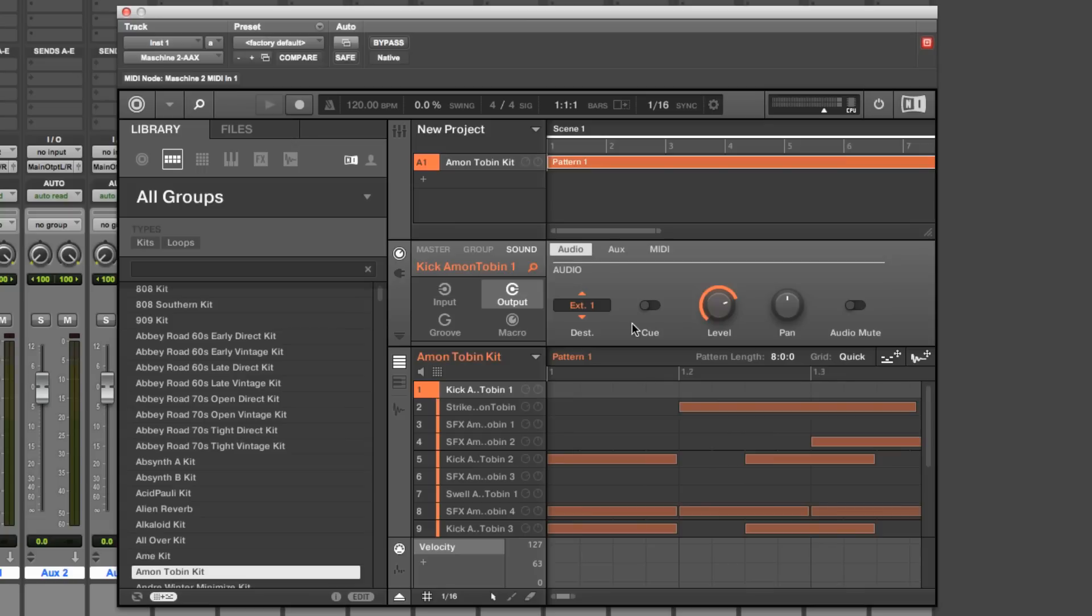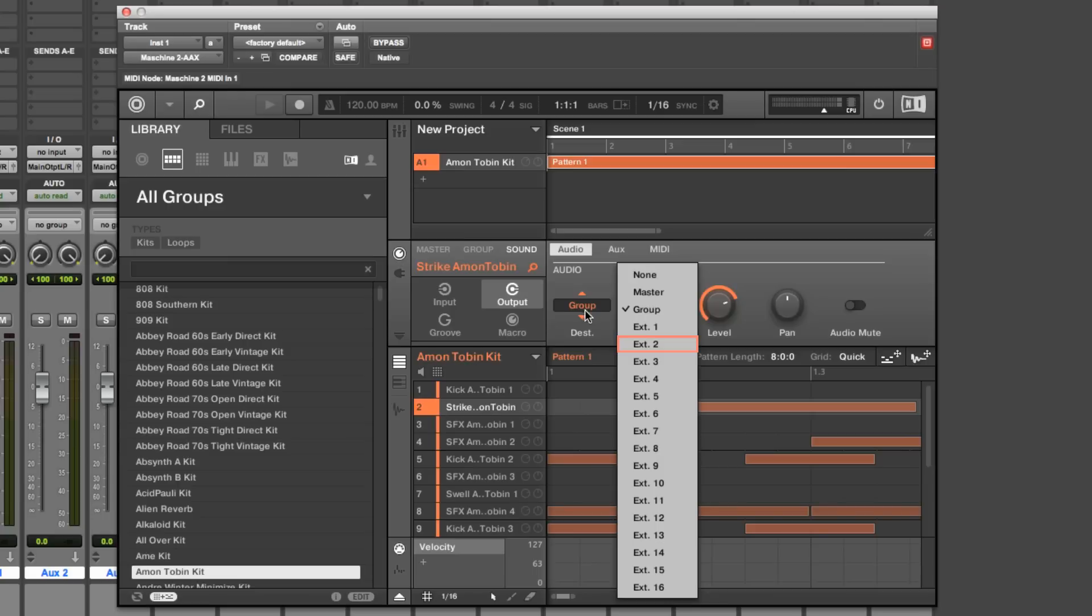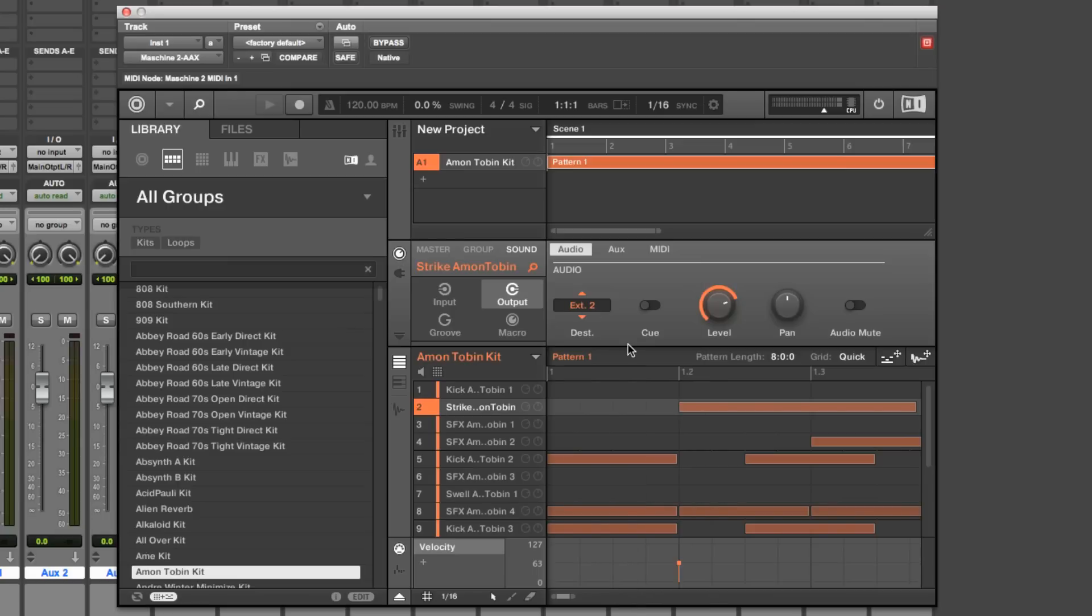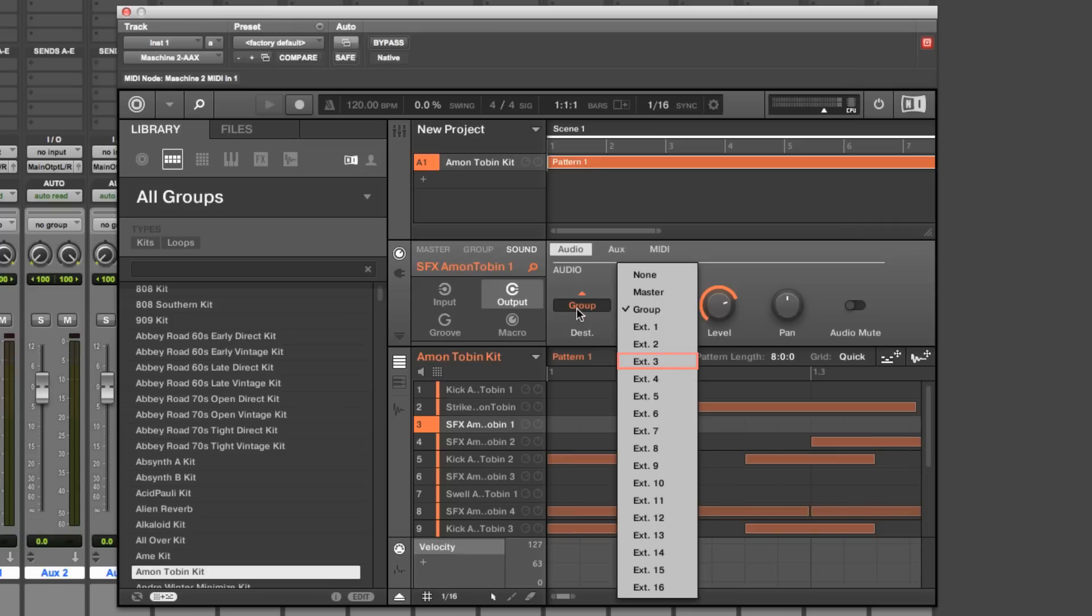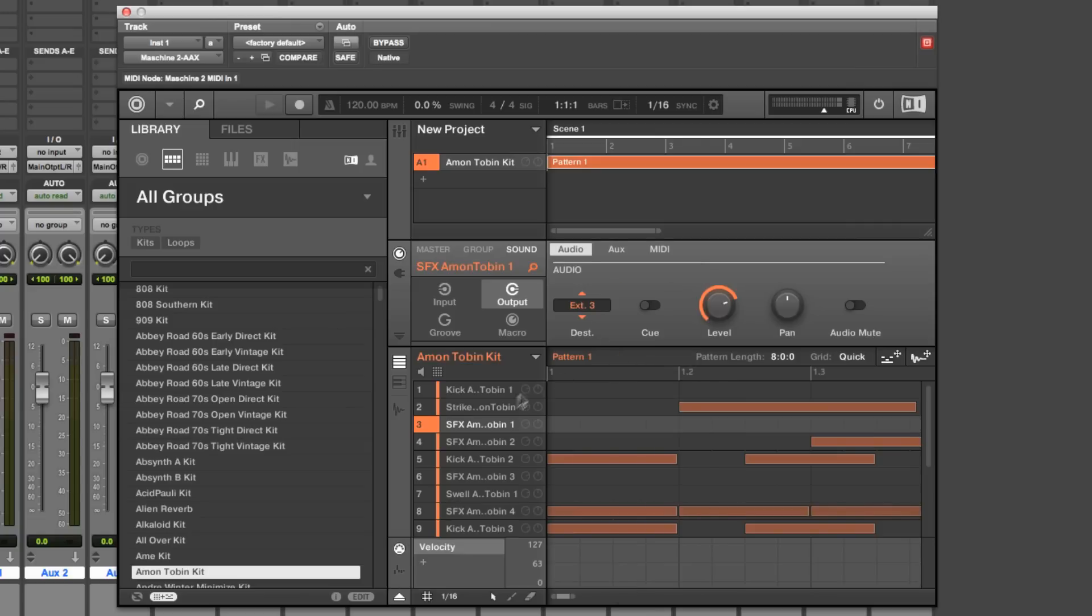Apply the above steps to all other Machine sounds you want to route to separate channels in Pro Tools, selecting a different output for each sound. So for our second sound labeled Strike, select External 2. For the third sound labeled SFX, External 3, and so on.